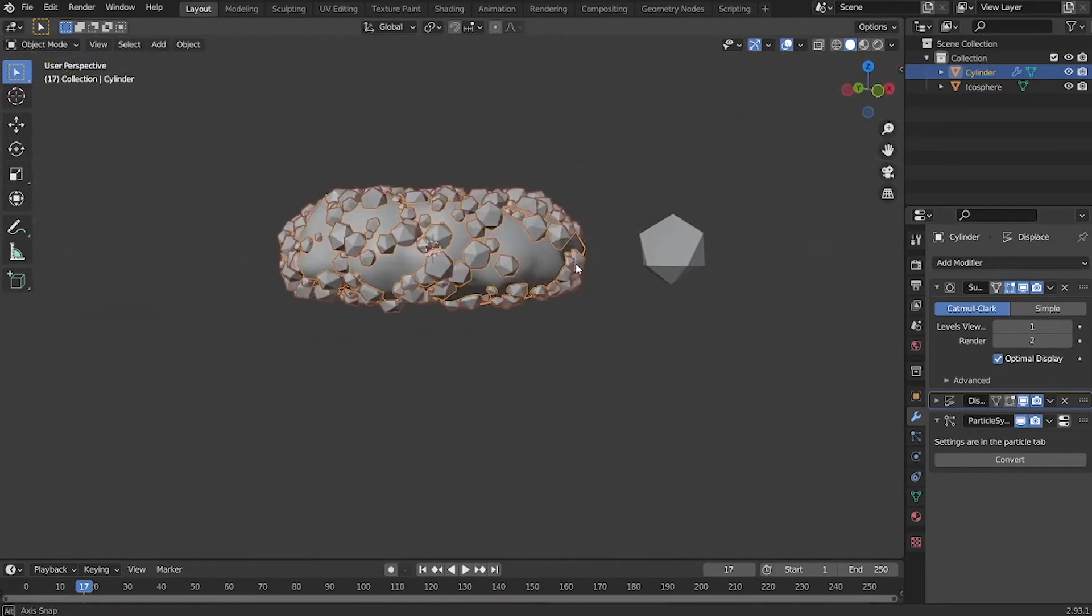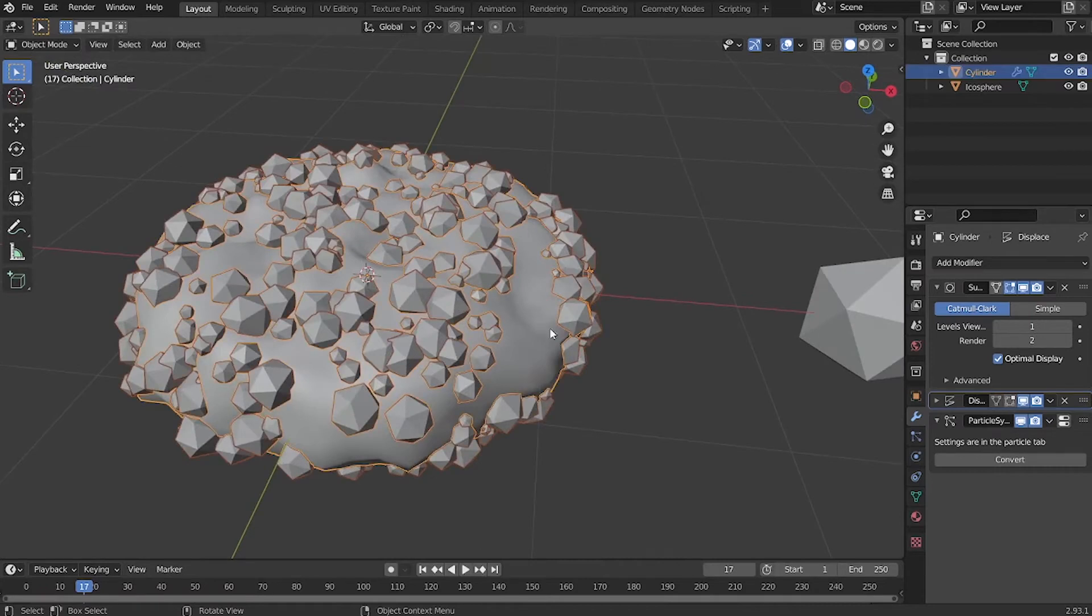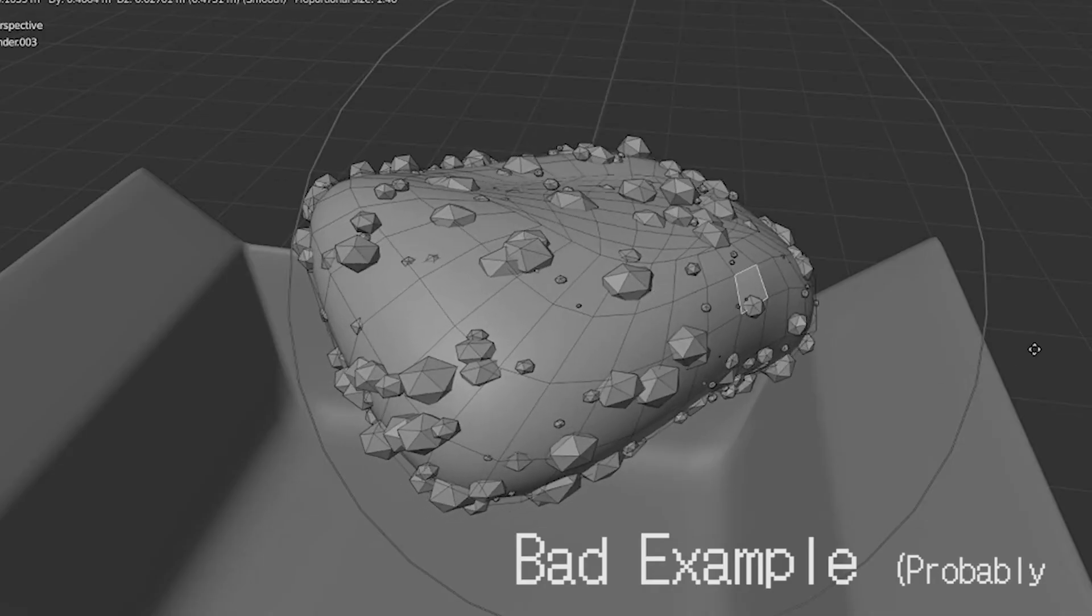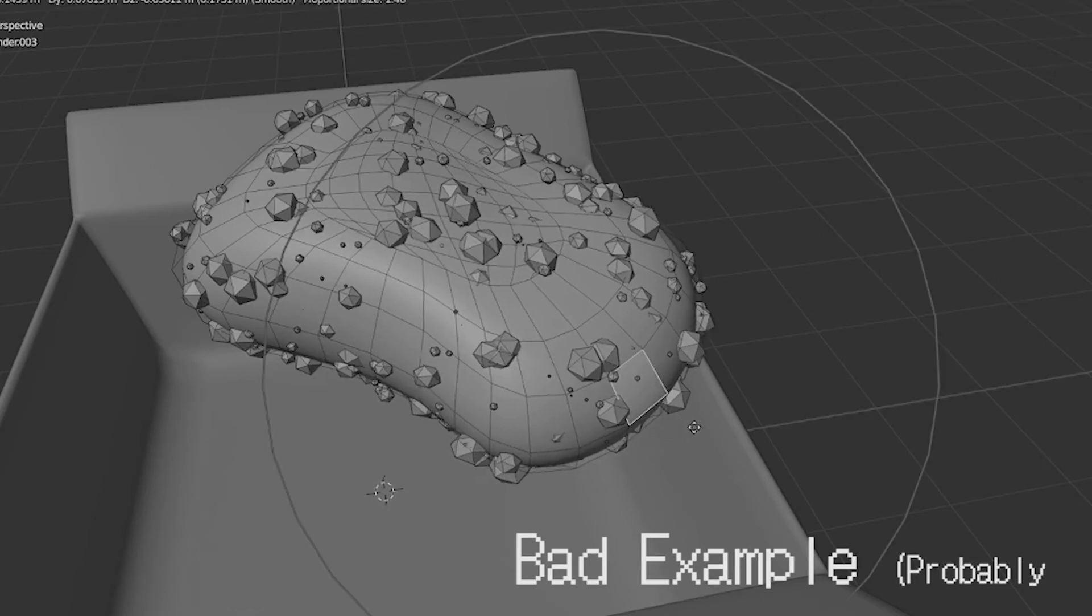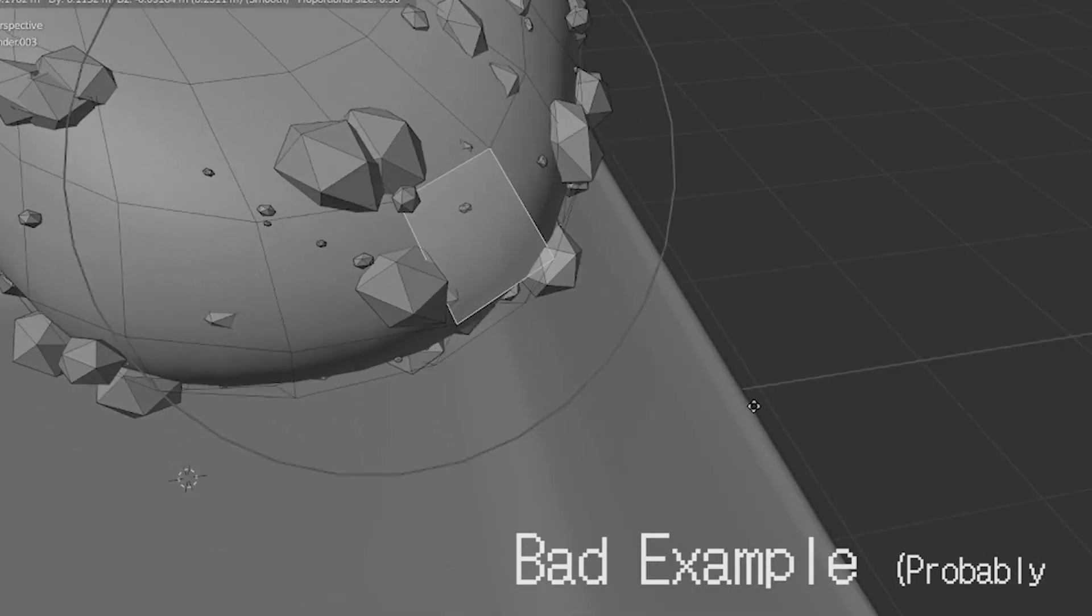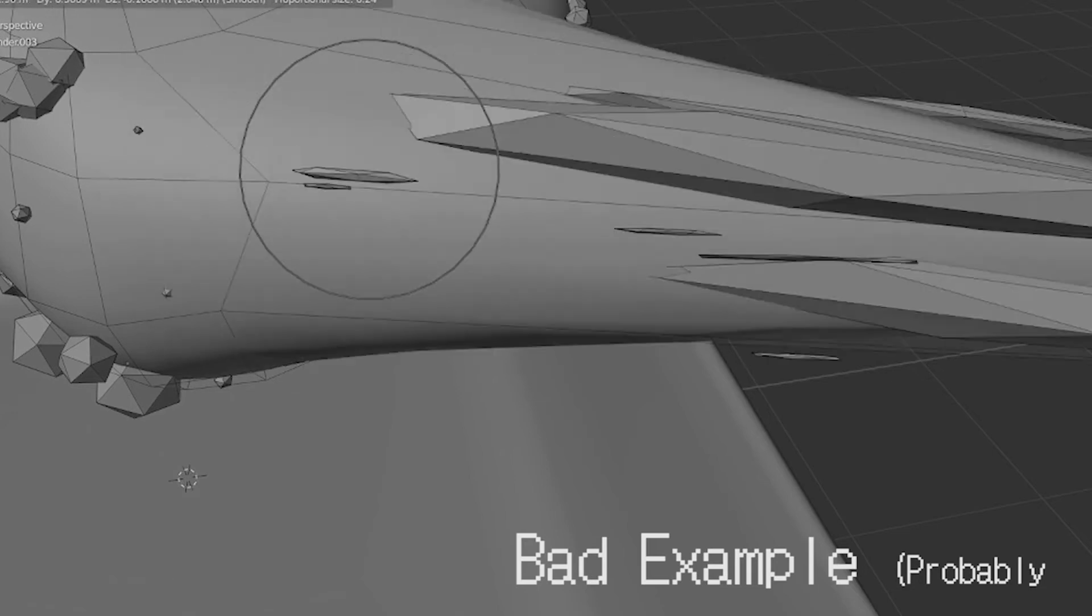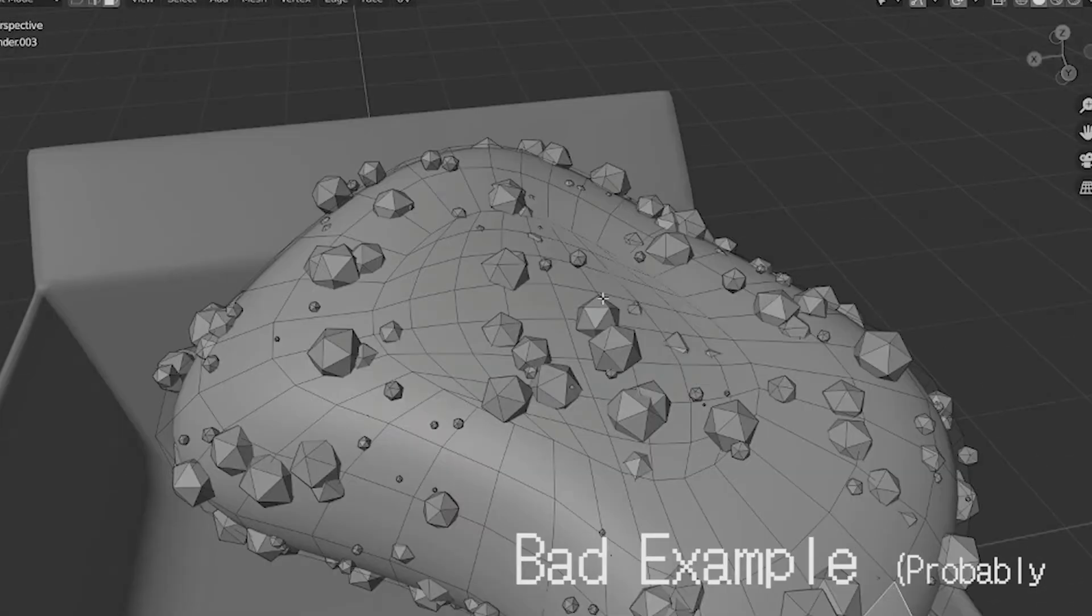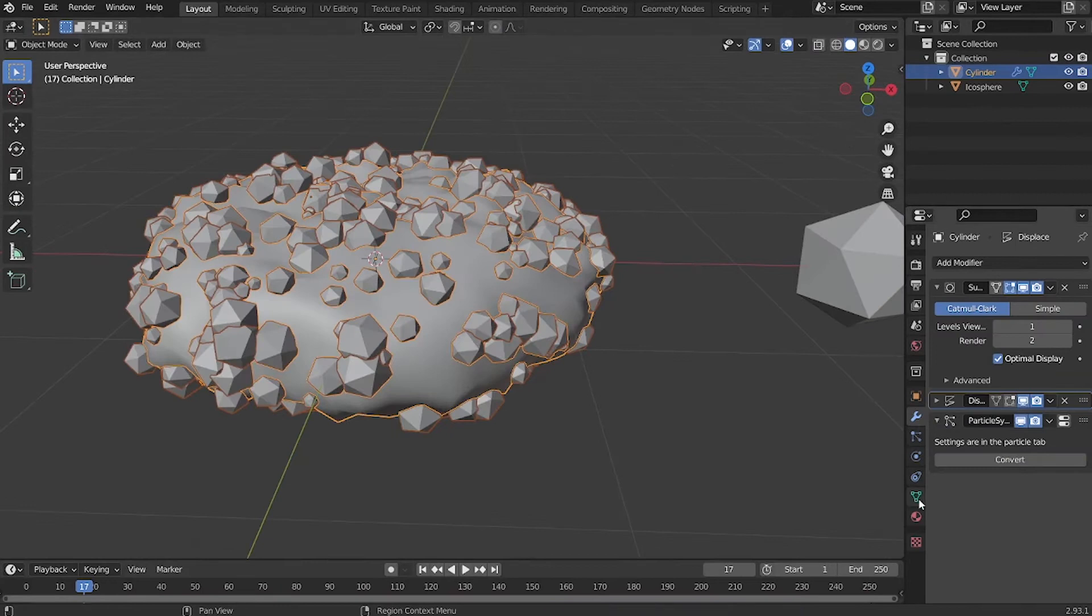Now, if you've done tweaking the particle system and the shape of the base mesh, you can go ahead and convert the particle system. But make sure you're happy with the shape of the base mesh before you apply the particle system, because if you're to edit the base mesh later, it's gonna be difficult. You're going to be moving all those particles as well. So go ahead and convert the particle system.